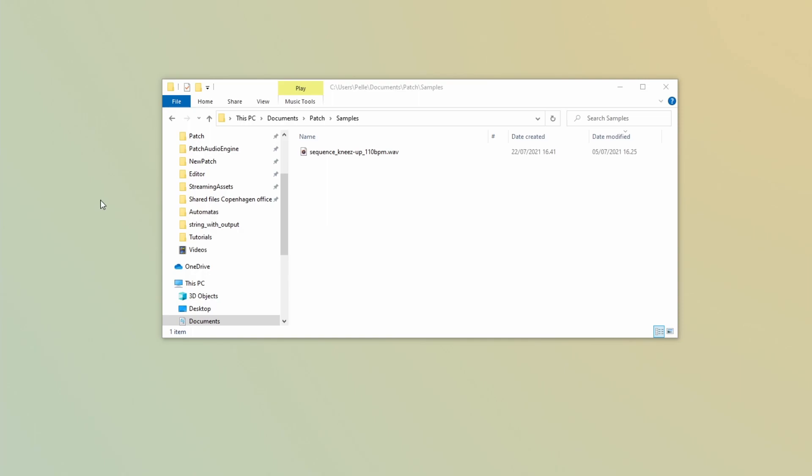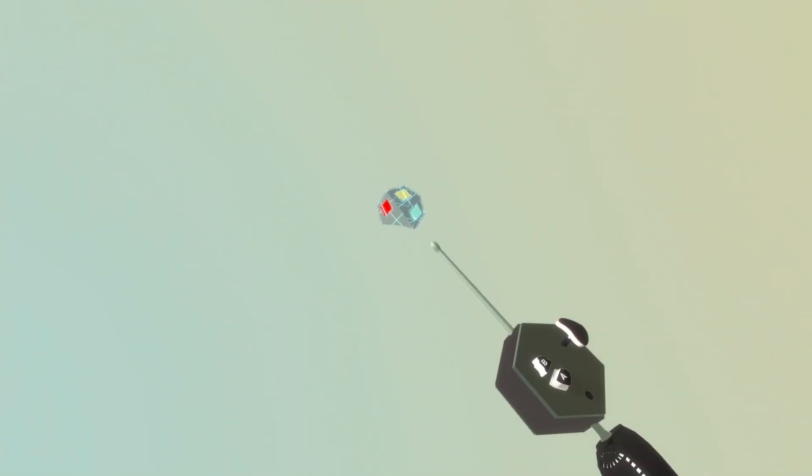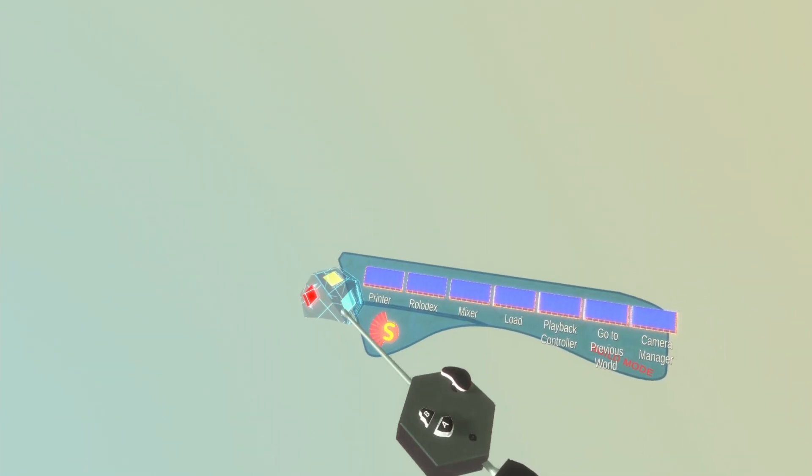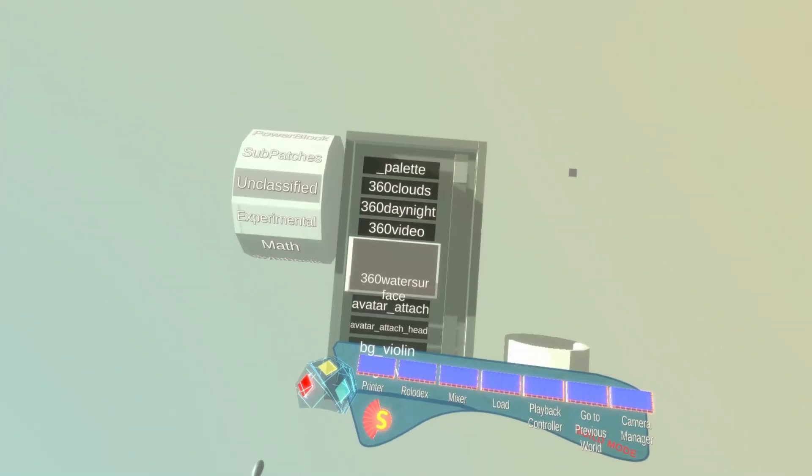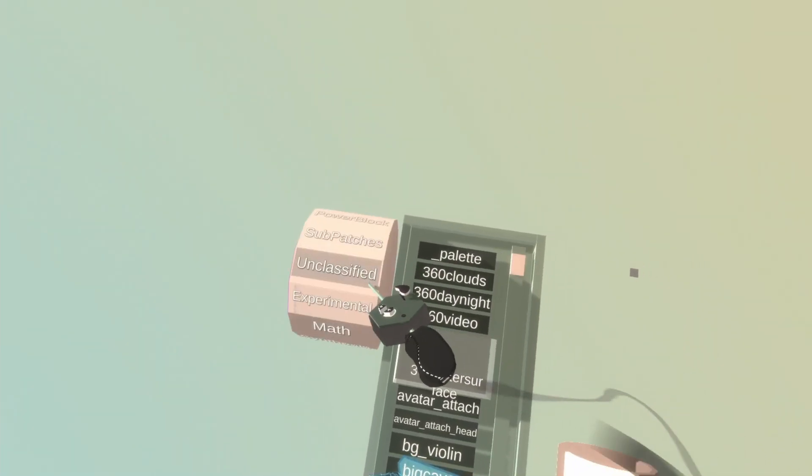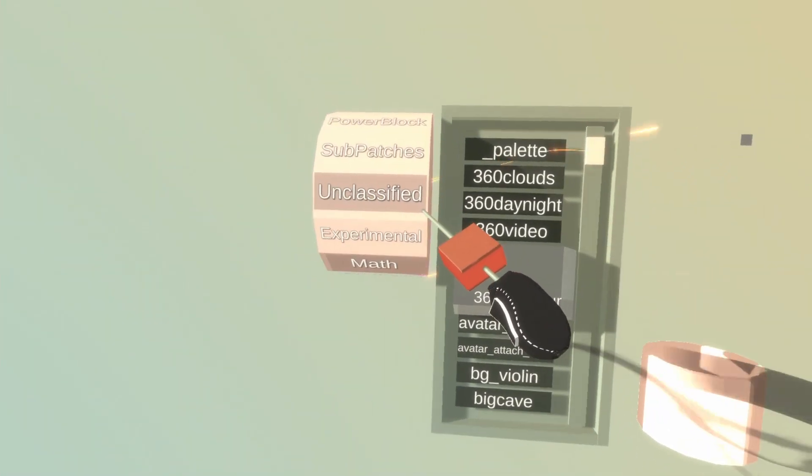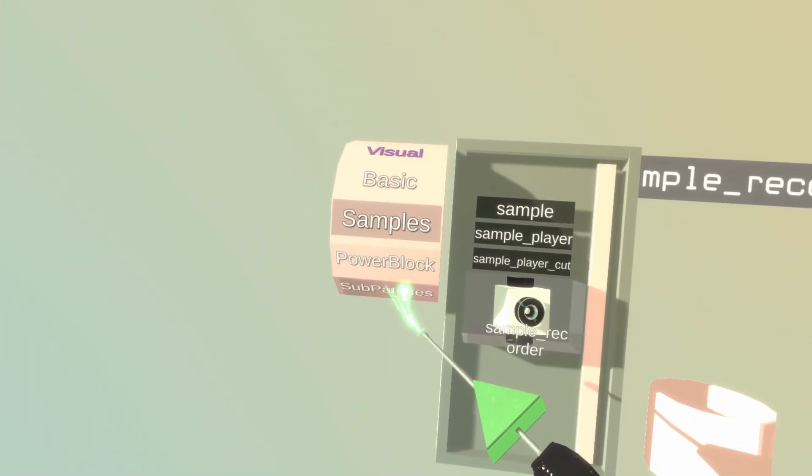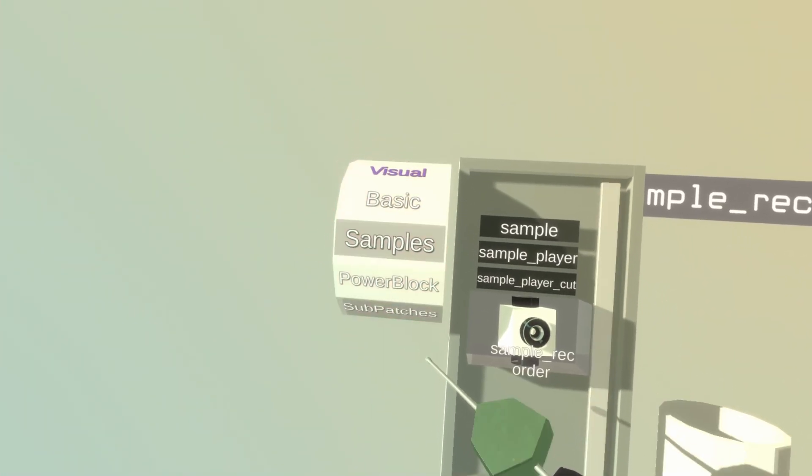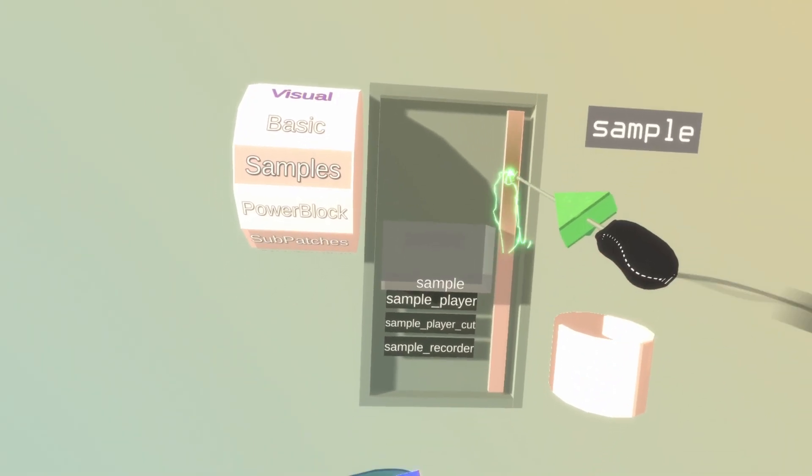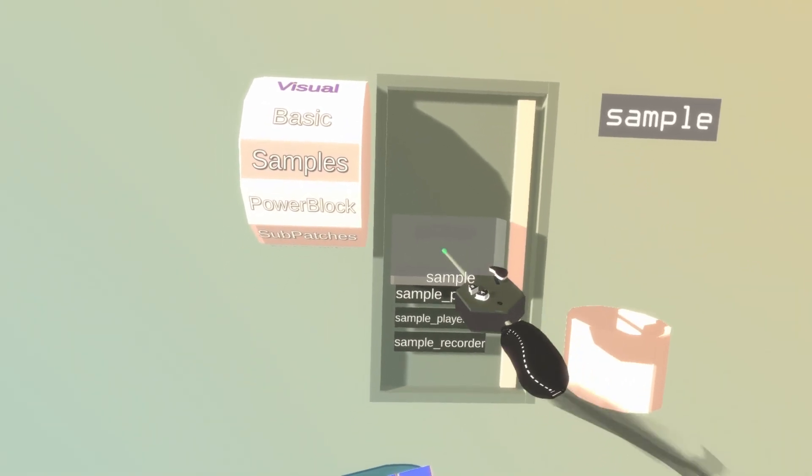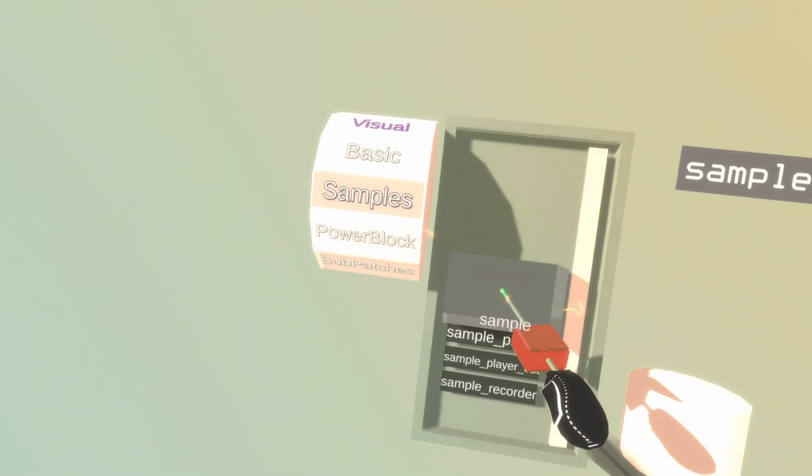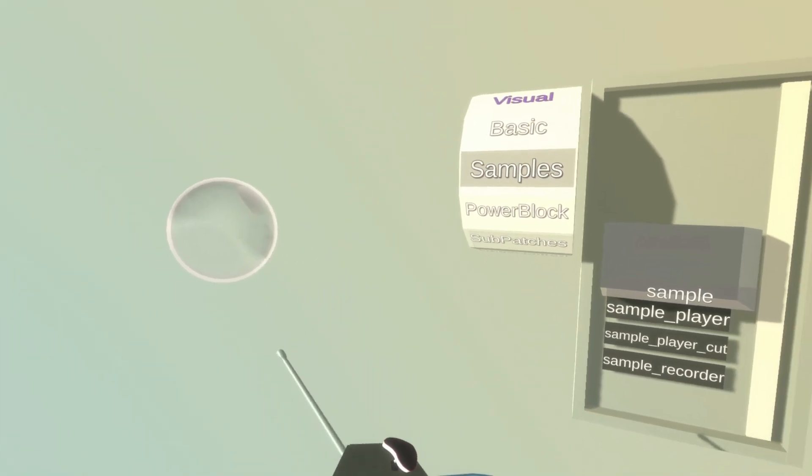Alright, so let's see how to load this file within Patch. I'm going to open the Rolodex and go to samples, go to the sample block, and take it out. And now we have a sample bubble.